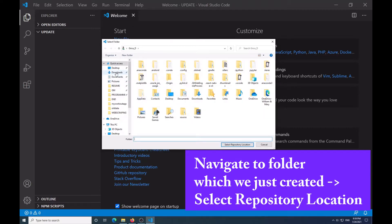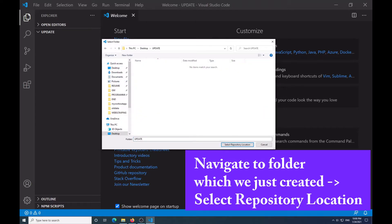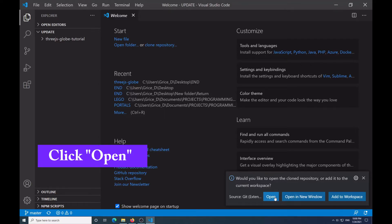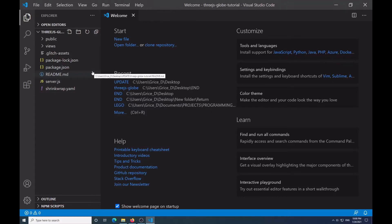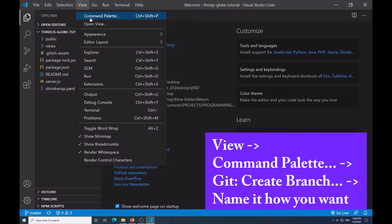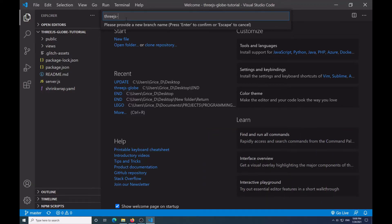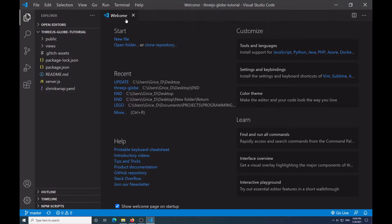It's going to open up a folder. In this folder I'm going to go to my desktop, go to Update, and say Select Repository Location. Now it is going to ask me if I want to open the repository — I'm going to click Open. Now it's opening the folder where my repository was located. I'm going to go to View > Command Palette and say Create Branch, and I'm going to name it 3js-new-branch. Now we're inside our 3js-new-branch — you can see in the lower left-hand corner it says 3js-new-branch.